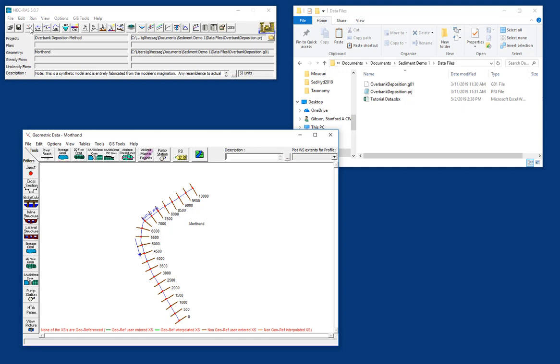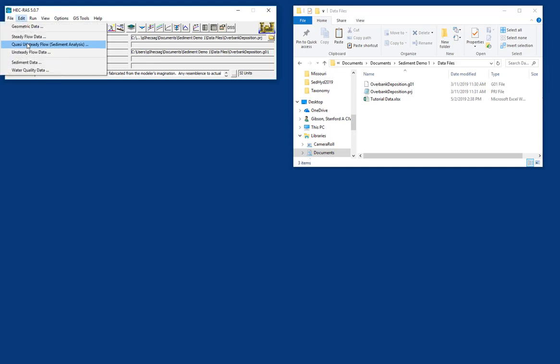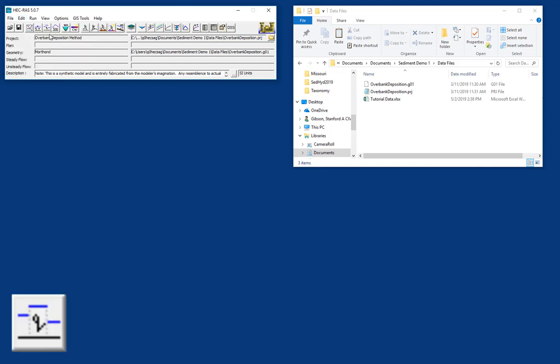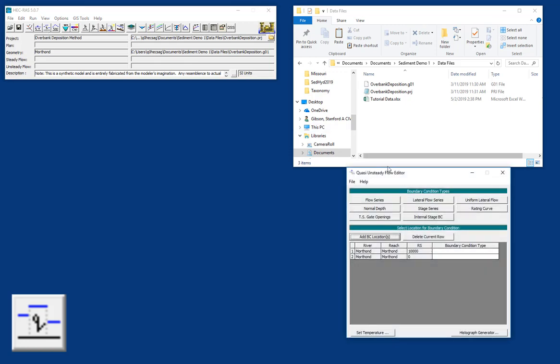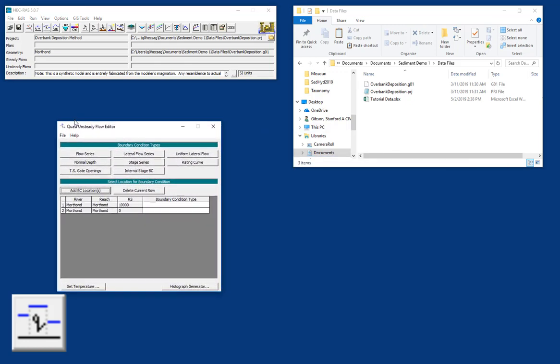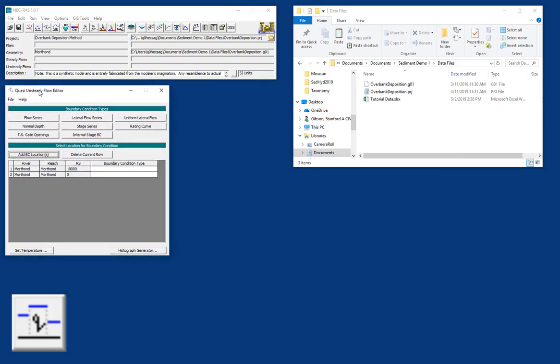The next thing we're going to do is create a quasi-unsteady flow file for our sediment transport. We'll close out of the geometry file, and we'll open the quasi-unsteady flow file. So if you go to Edit, Quasi-unsteady flow, which is indicated for sediment analysis, or if you push the middle of the three flow models, it'll open up Quasi-unsteady flow editor, which actually, if you have unsteady flow experience, looks a lot like the unsteady flow editor.